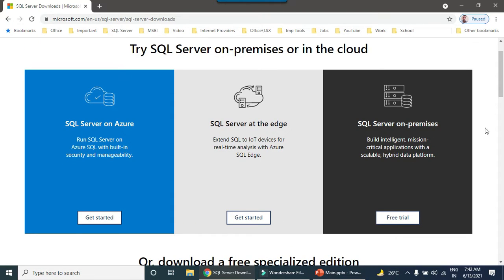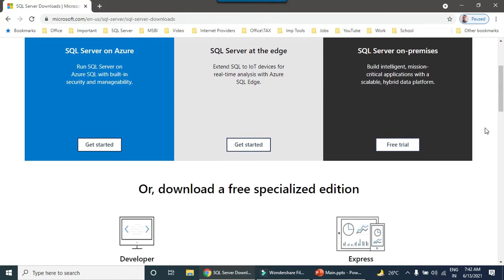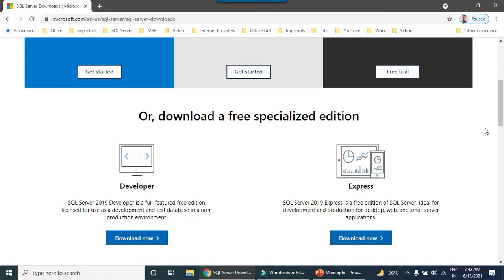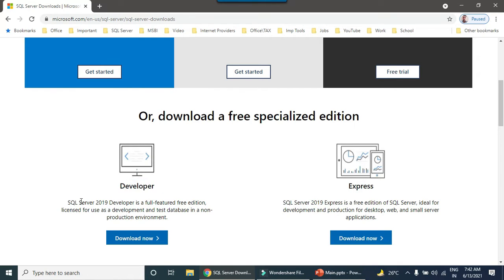You can scroll down on this particular window. You will see there is an option of developer edition here. We need to install SQL Server 2019 developer edition.